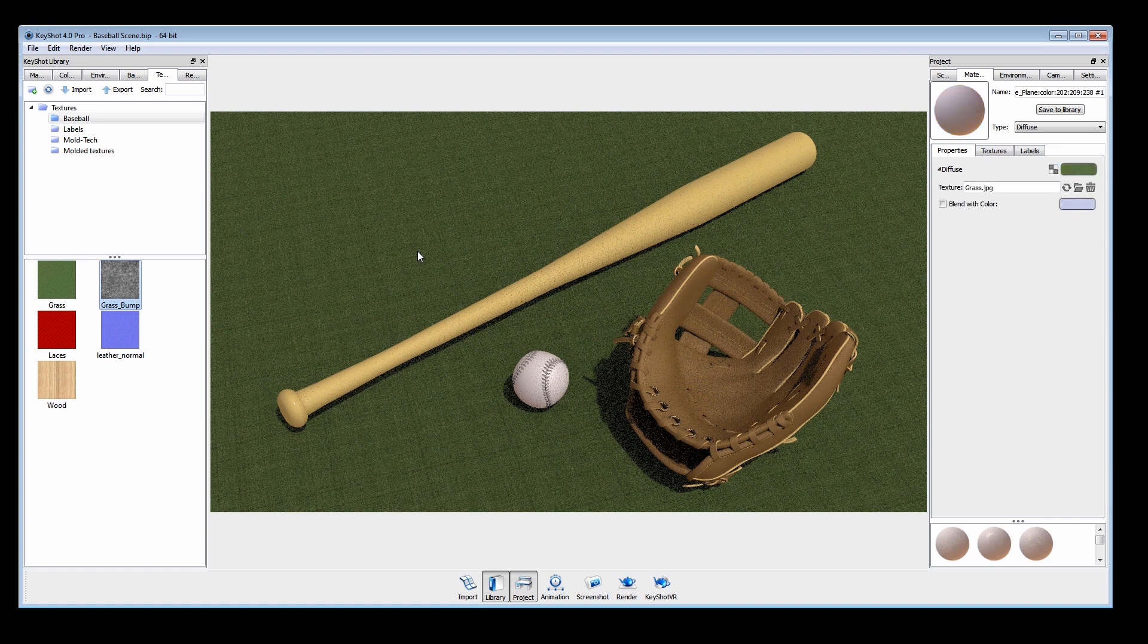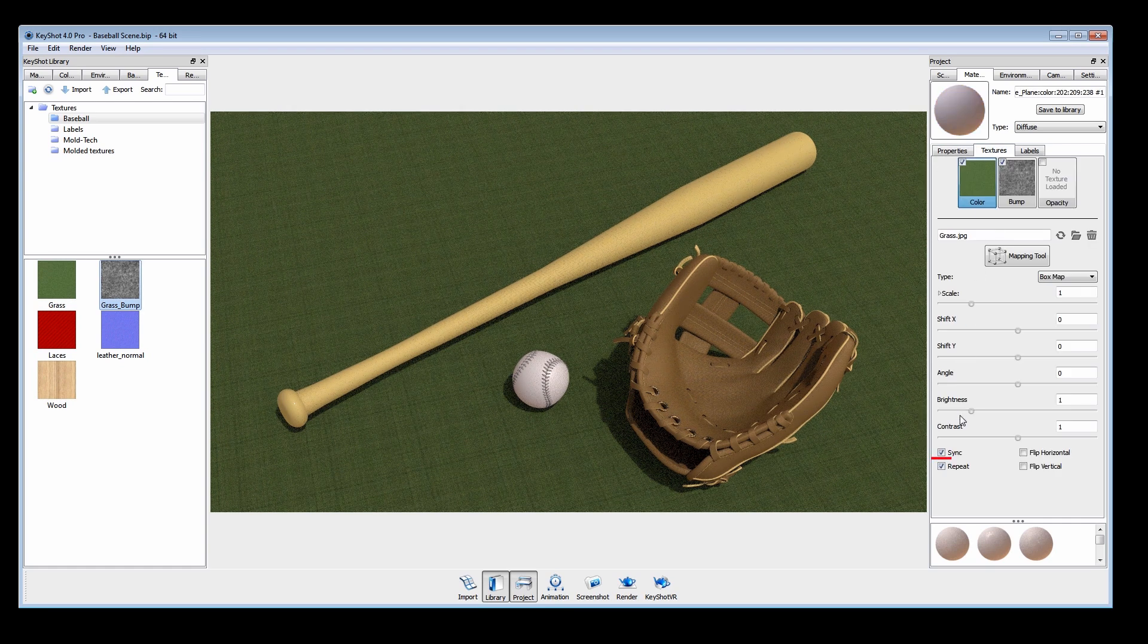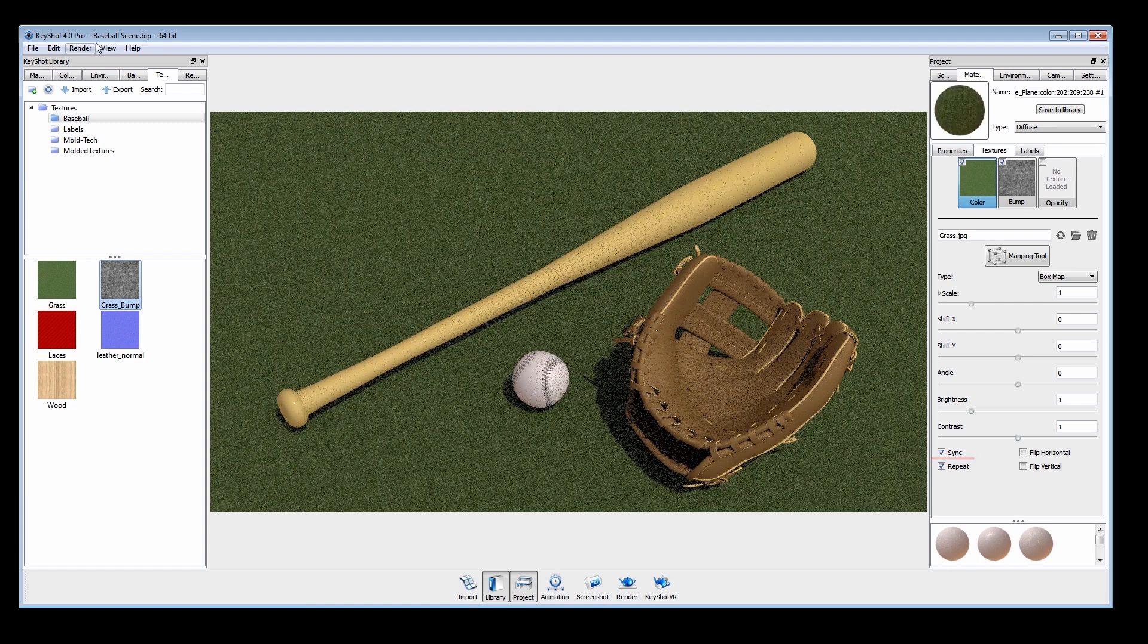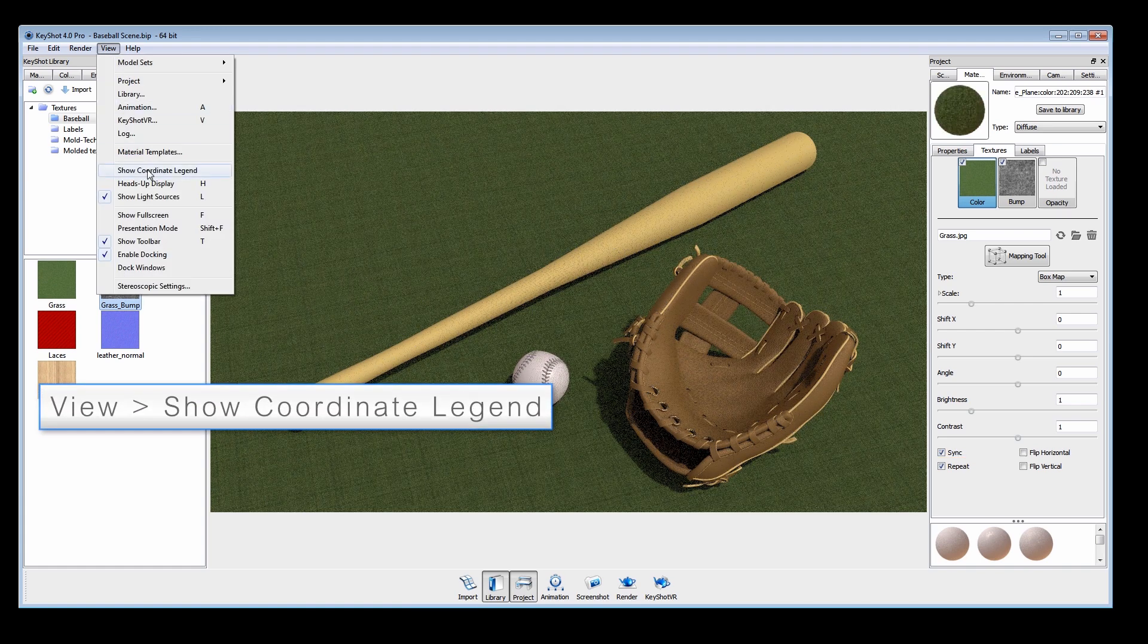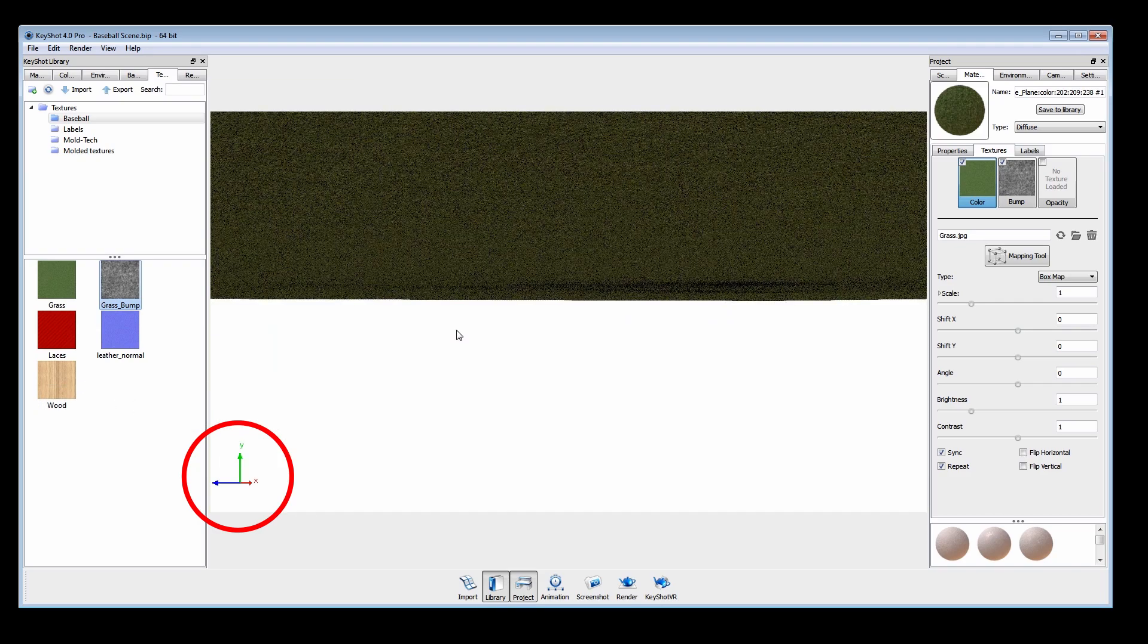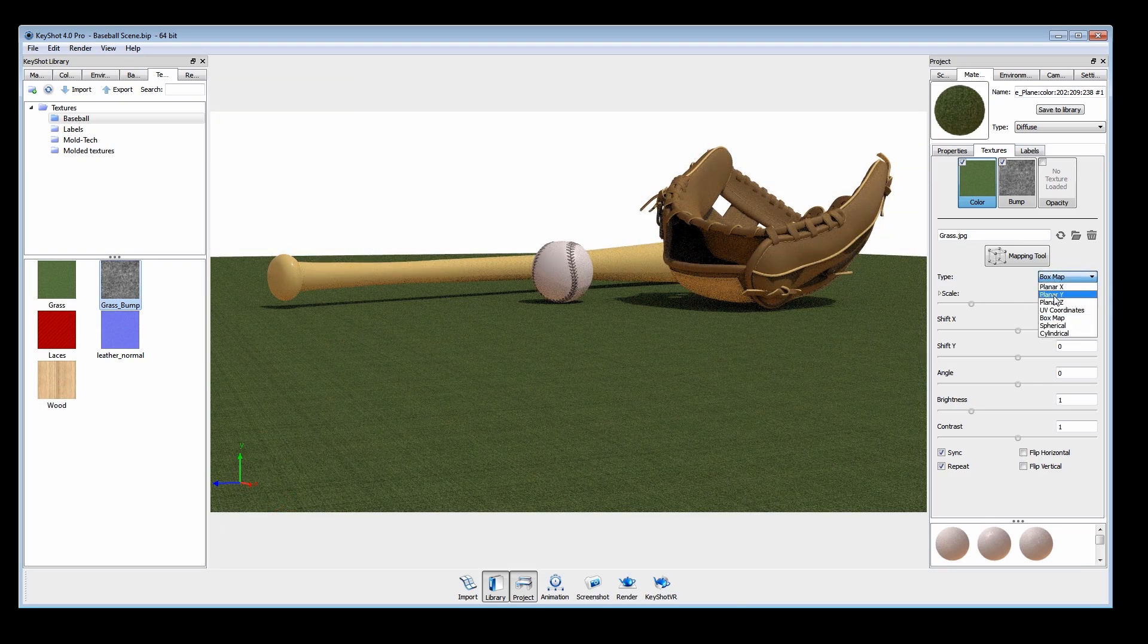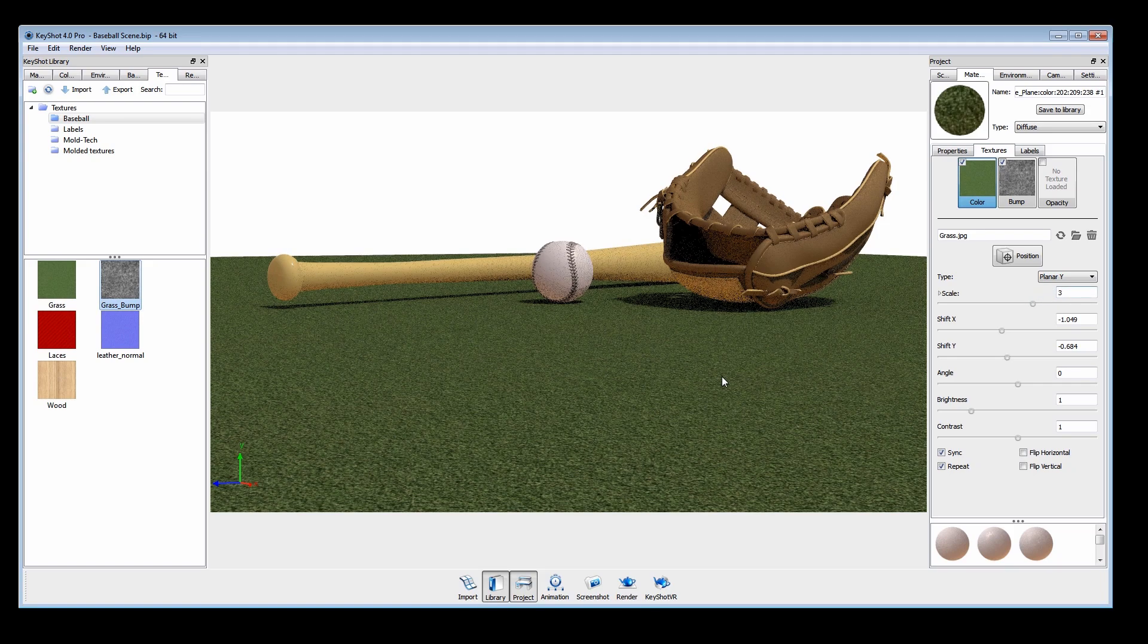Make sure sync is enabled since we are using the same swatch for both. Showing the coordinate legend helps identify that this map should be projected along the Y axis. We'll change the type to planar Y and adjust the scale.